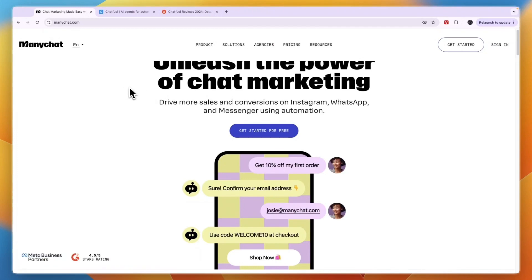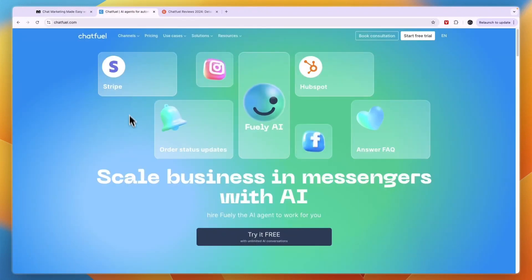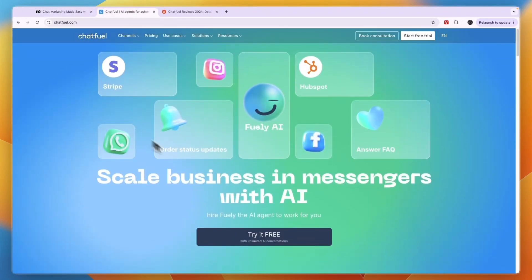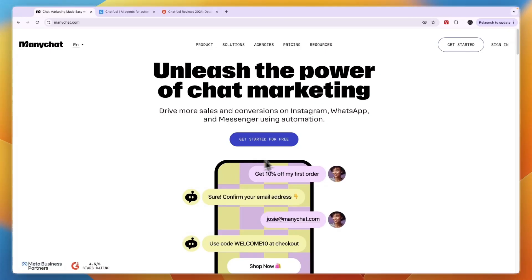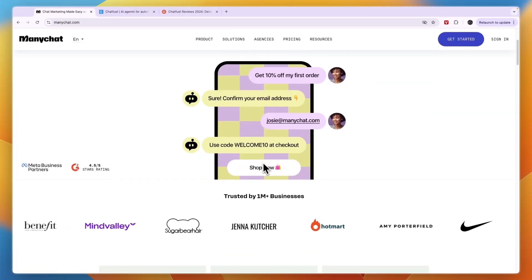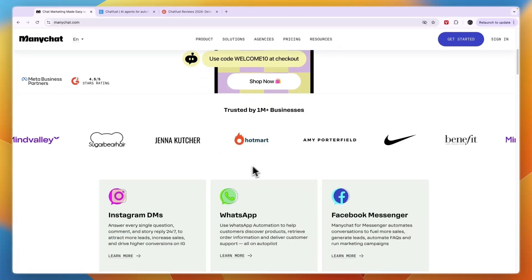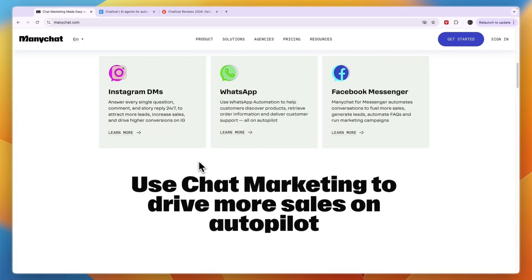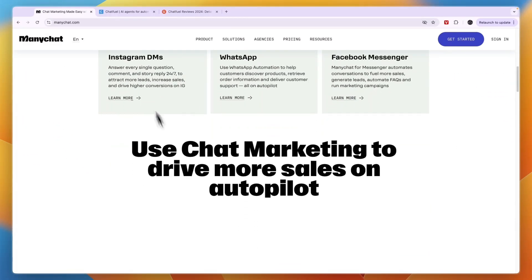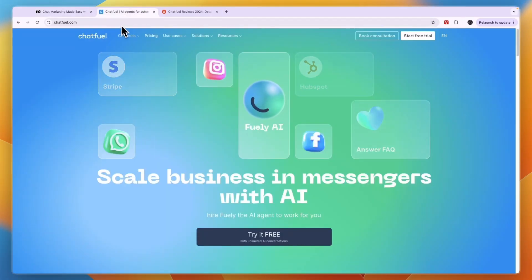In this video I will compare ManyChat versus ChatfQ and tell you which of these tools may be best for you and your needs. I'll go over what they do exactly, which platforms you can use them on, how easy they are to use, and basically just which one is best in my opinion.